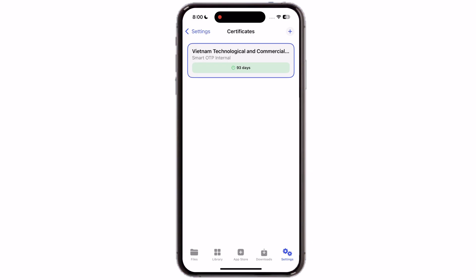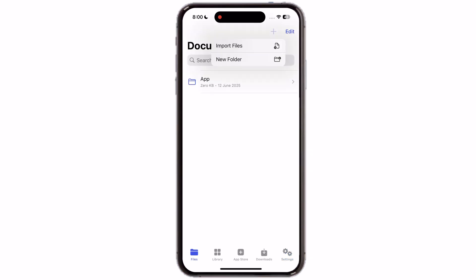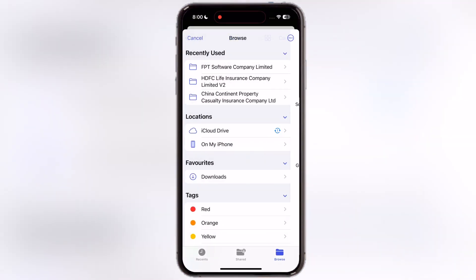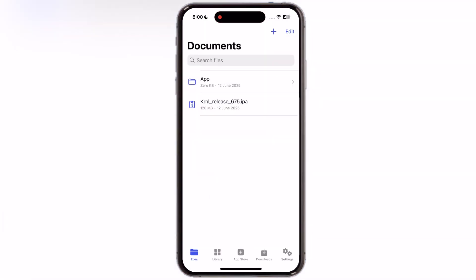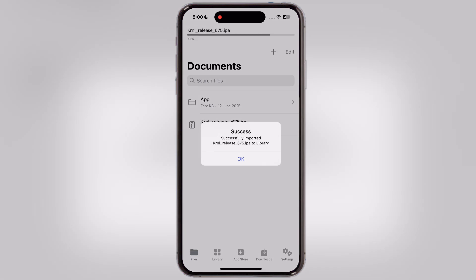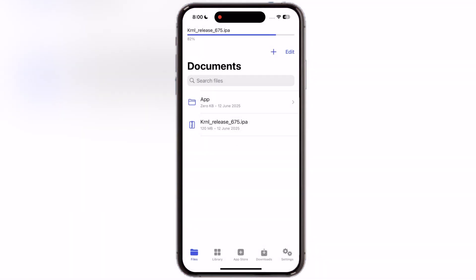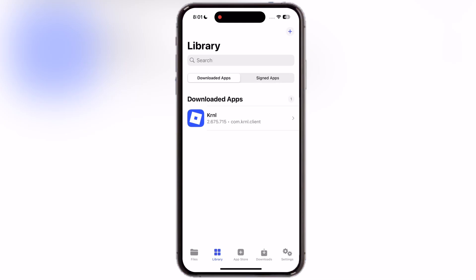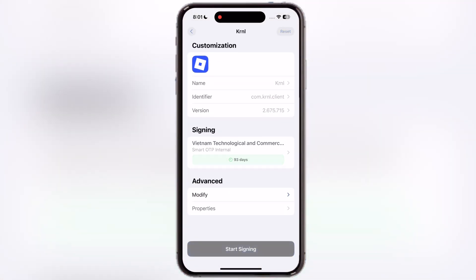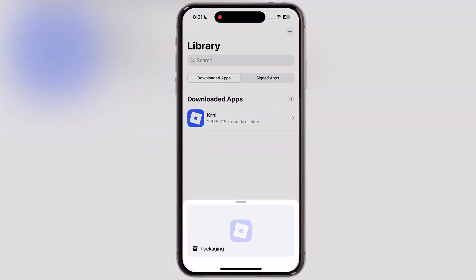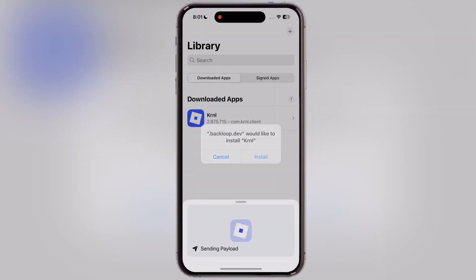Now let's sideload the IPA file. Navigate to Files, then hit the plus icon at the top corner and simply select the IPA file you want to sideload. Now tap on the IPA file and hit import to library. Now go to library and tap on the IPA file, then simply tap on the sign and install option, and at the last just hit start signing — the install option will appear, tap on it and the IPA file starts installing on your device.